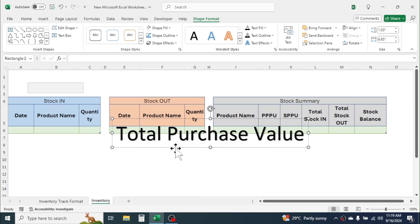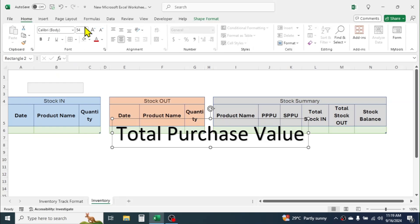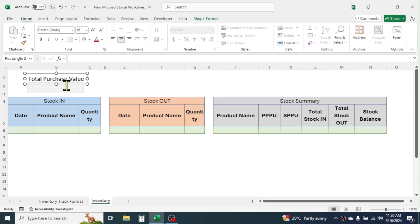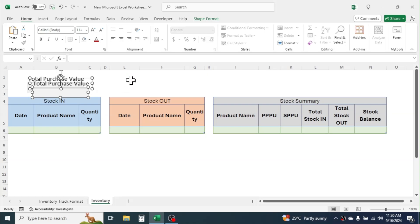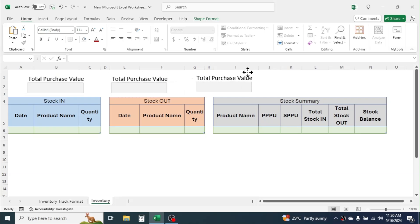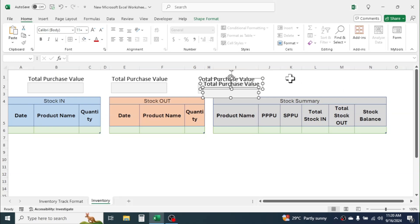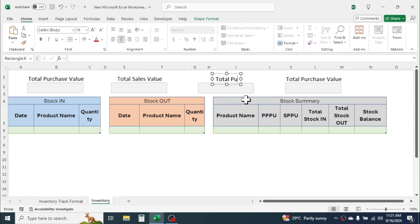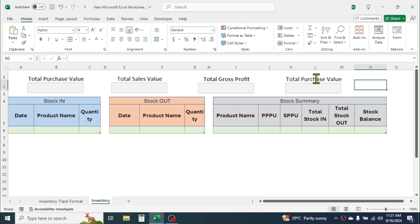Now click on the Insert tab, click on WordArt, select a style, then write 'Total Purchase Value'. Click on the border of this, then reduce the font size by going to the Home tab and clicking decrease font. Put this above the text box by dragging. Select the WordArt and text box together by holding the Control key, then copy with Ctrl+C and paste with Ctrl+V. Create additional copies similarly and label them 'Total Sales Value', 'Total Gross Profit', and 'Total Stock Value'.